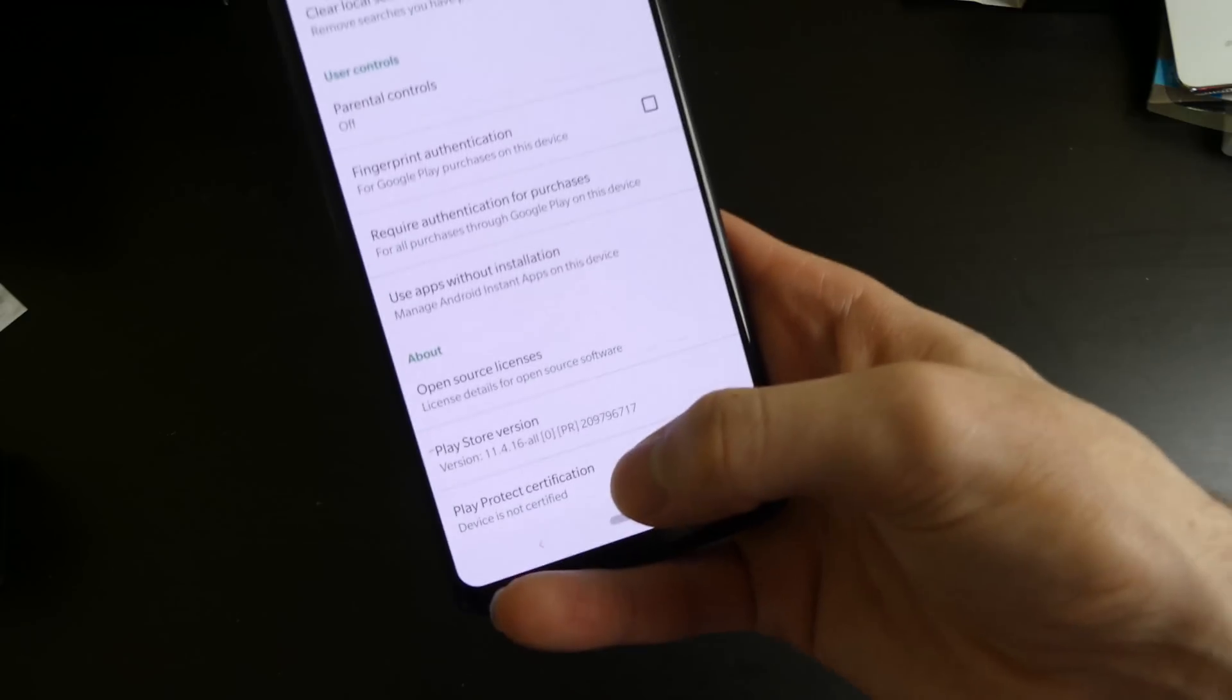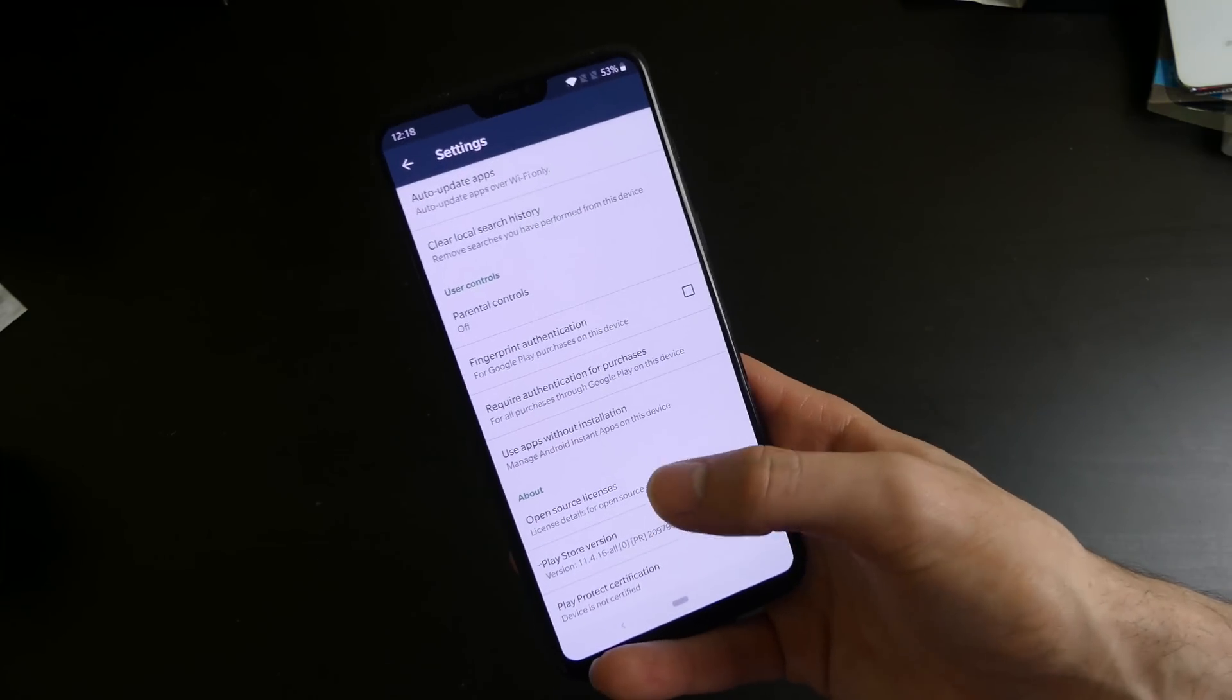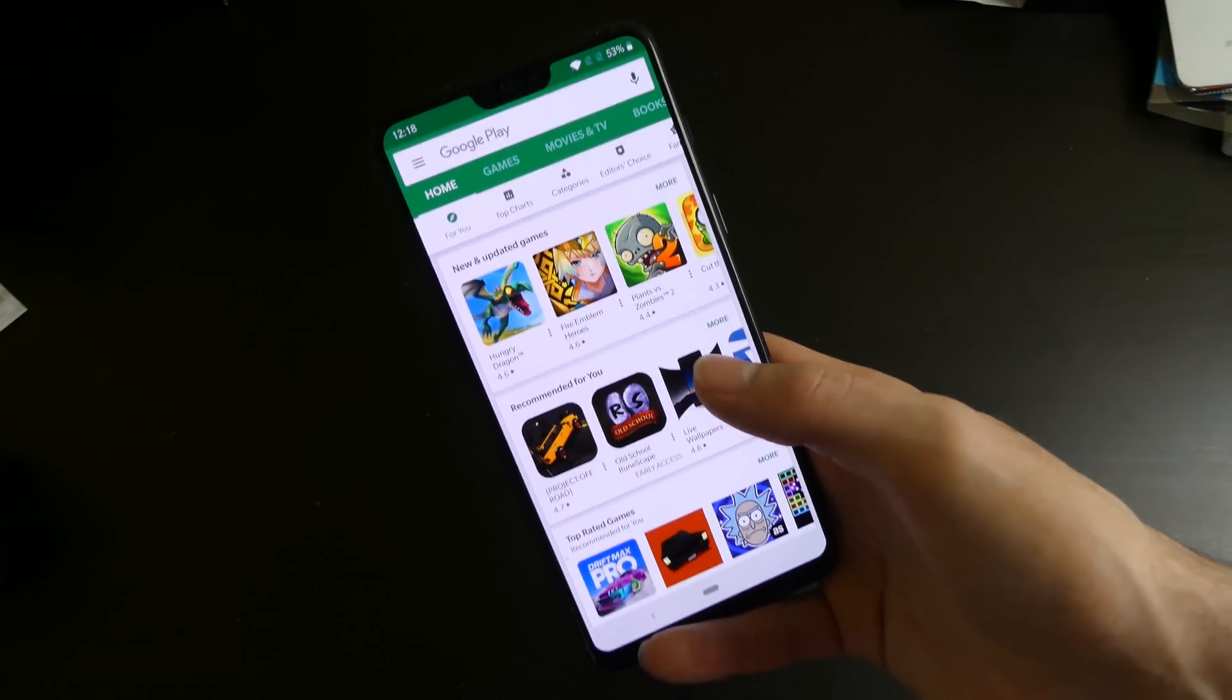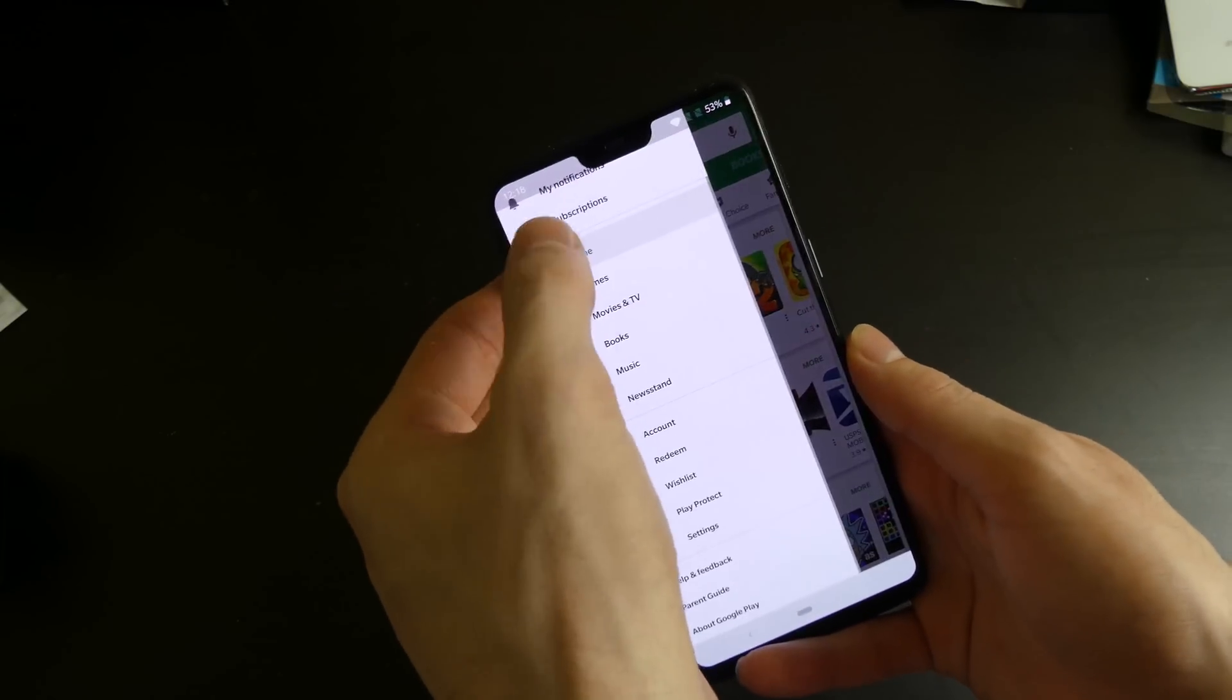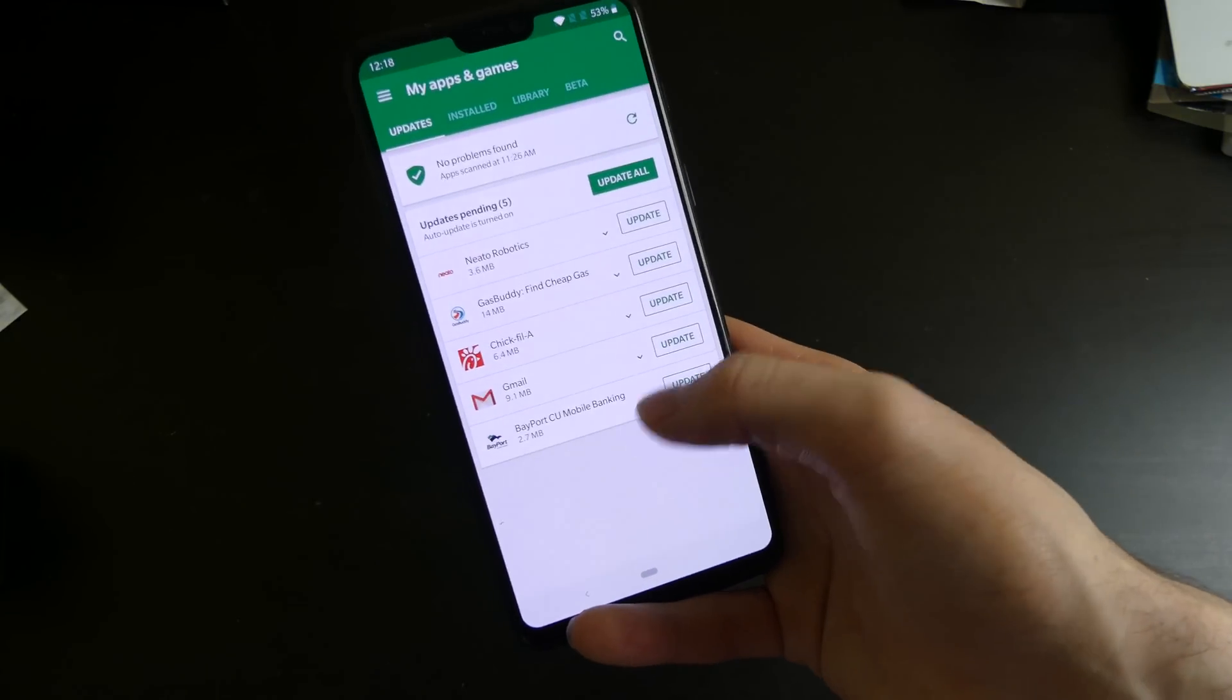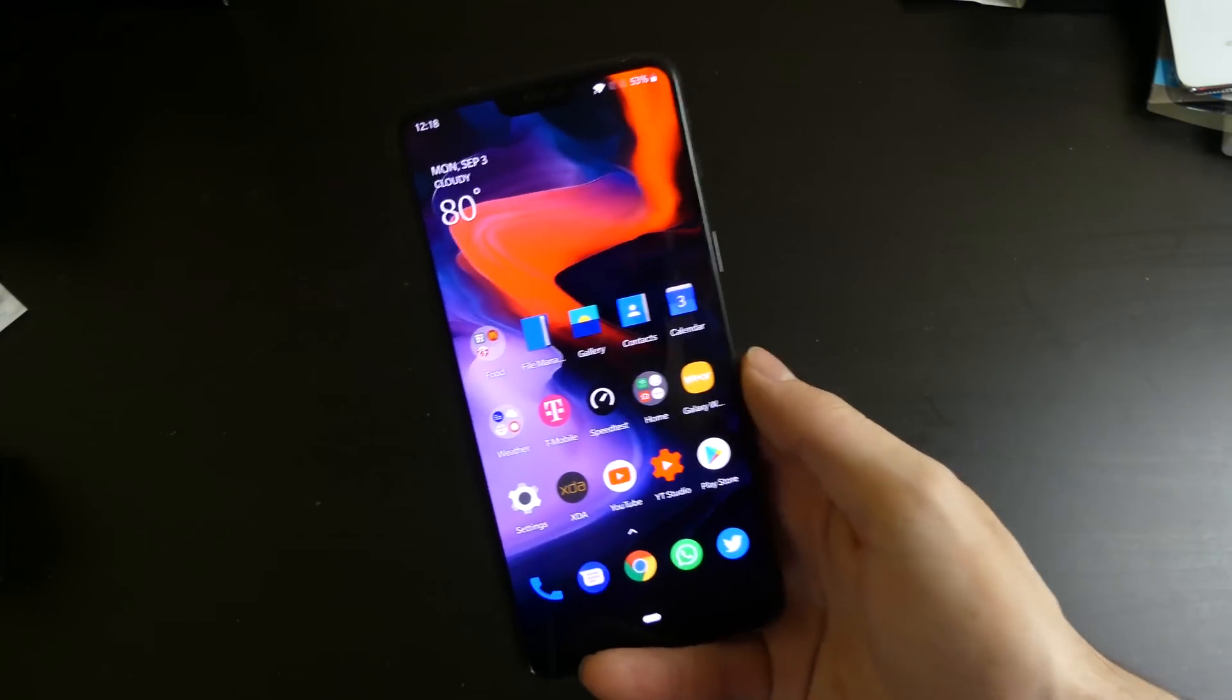Yeah, so it says your device is not certified, which is the issue. That will affect Android Pay and stuff like that, or Google Pay, sorry. But everything else, like the app updates and everything should work just fine. You can see I get app updates just fine, so no issues there.